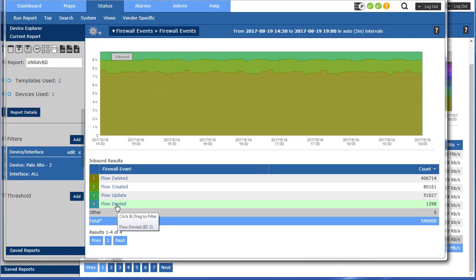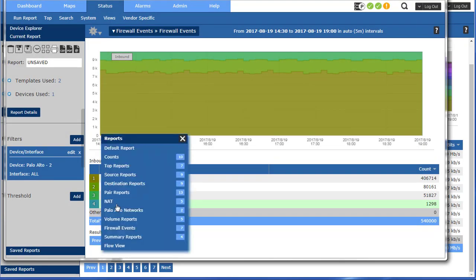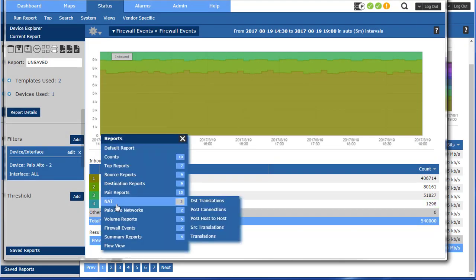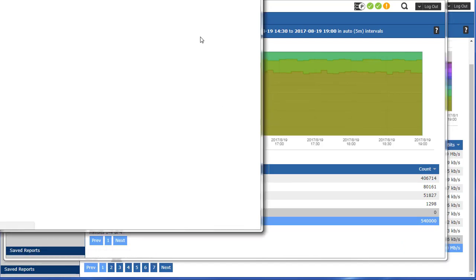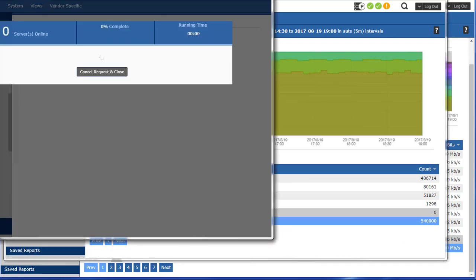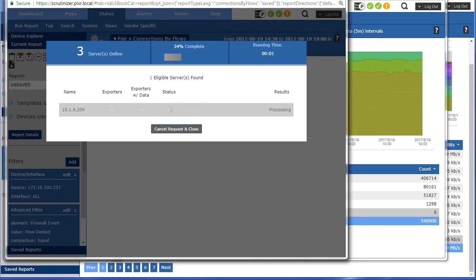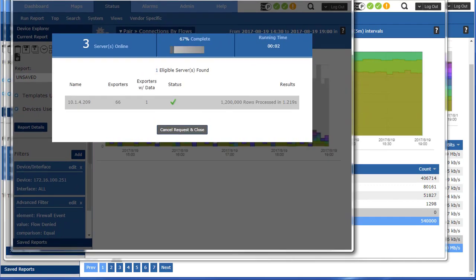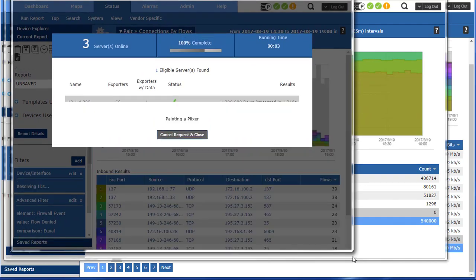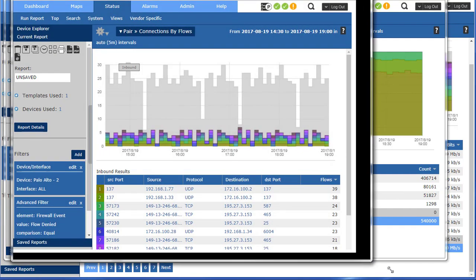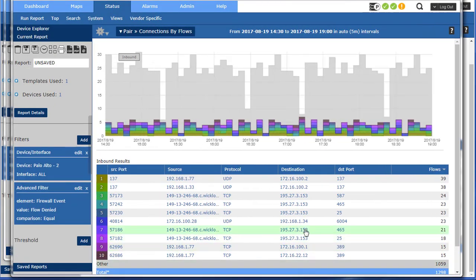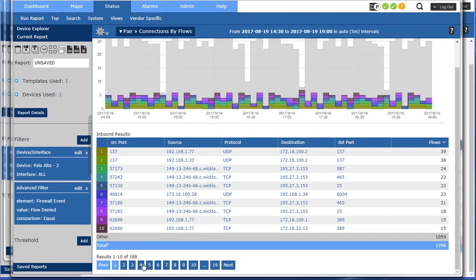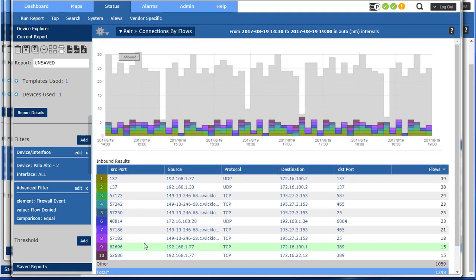So maybe what I want to do now is drill in on denied and go up to a more traditional flow report and say okay, I want to see details on those particular flows that are being denied by the Palo Alto firewall. And there they are. There's a total of 188 for this time frame and of course I can drill in to get more details.